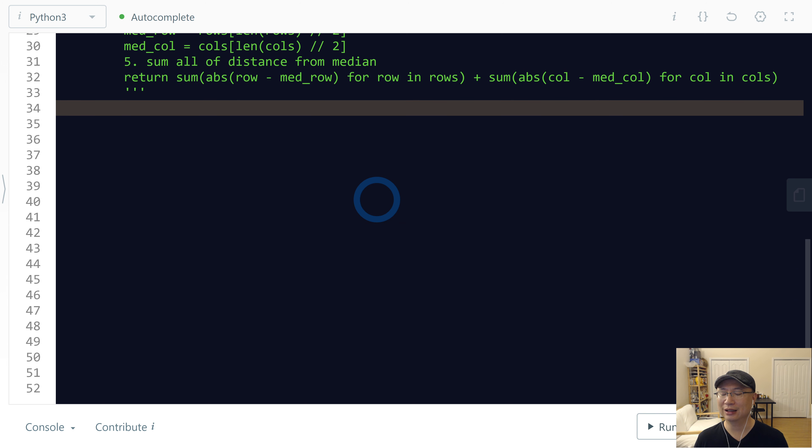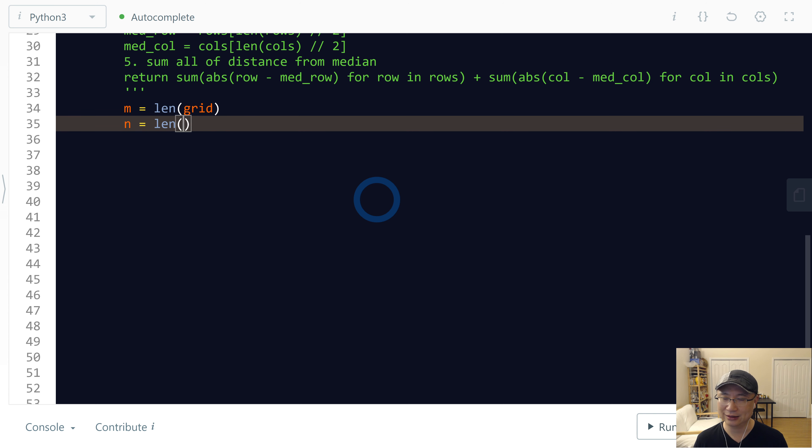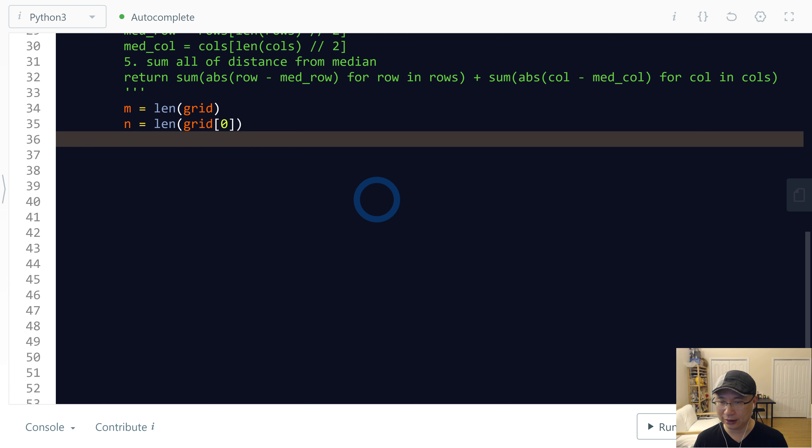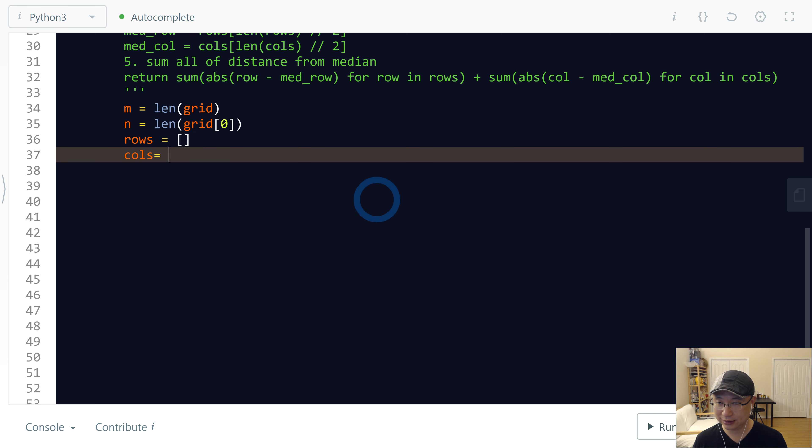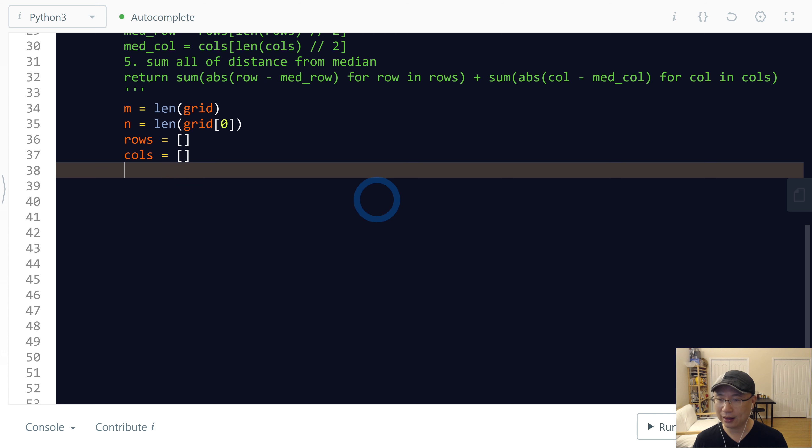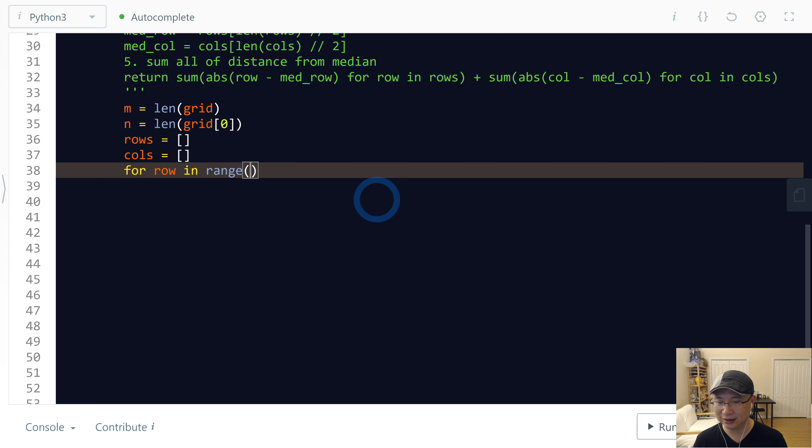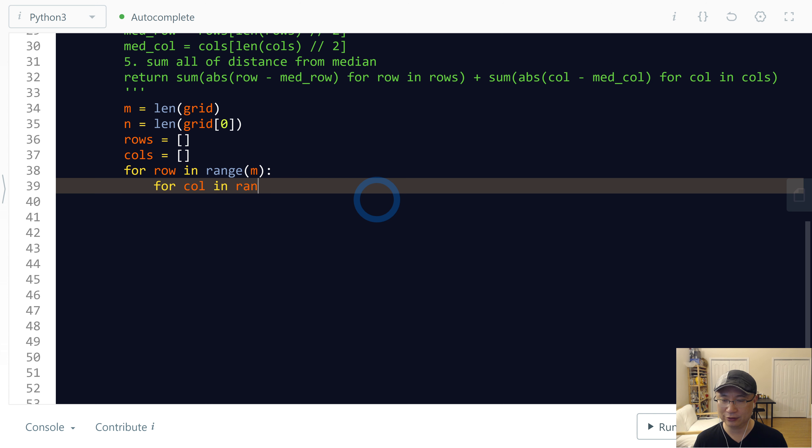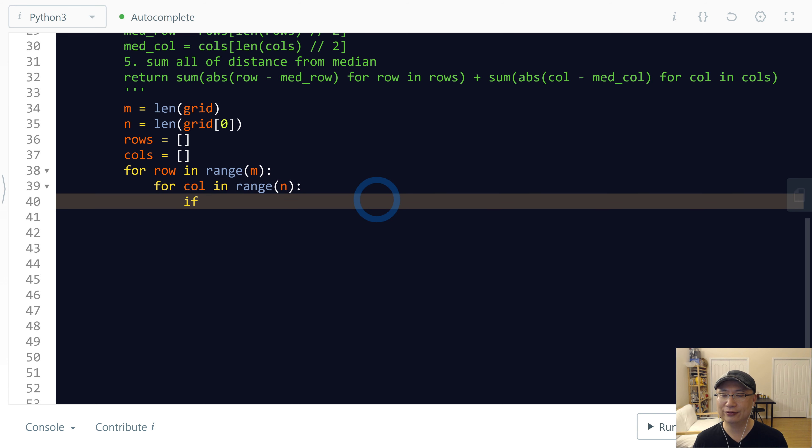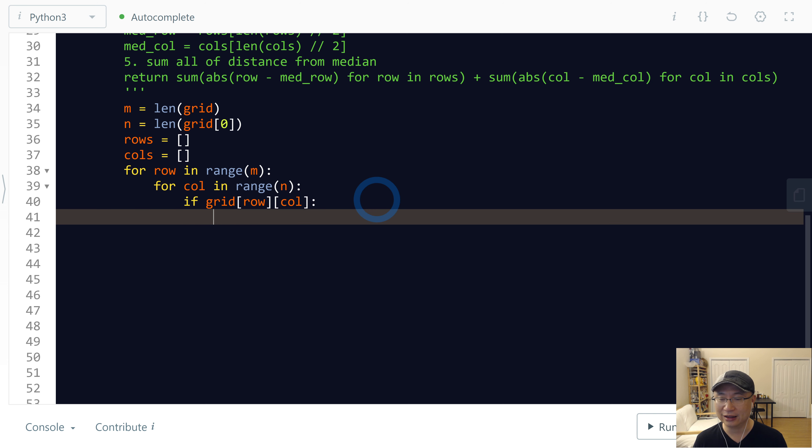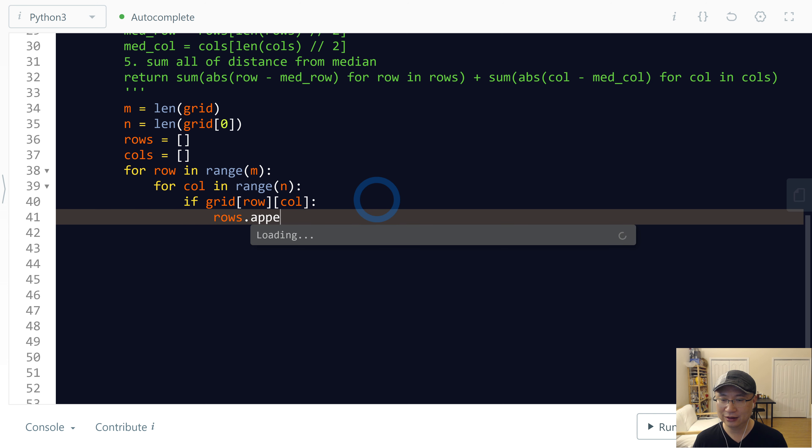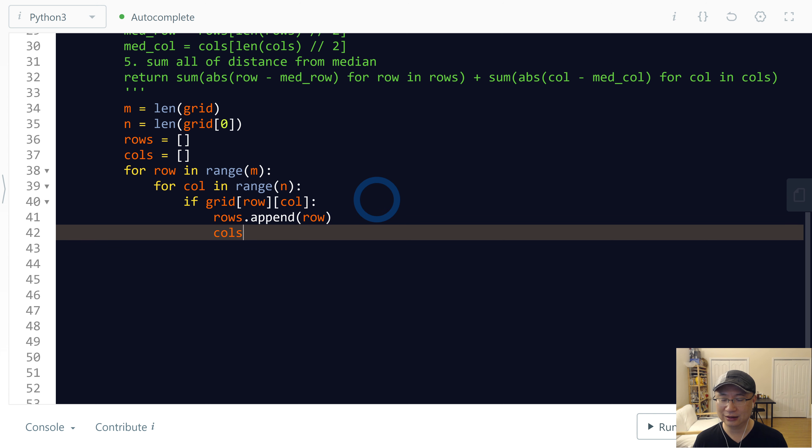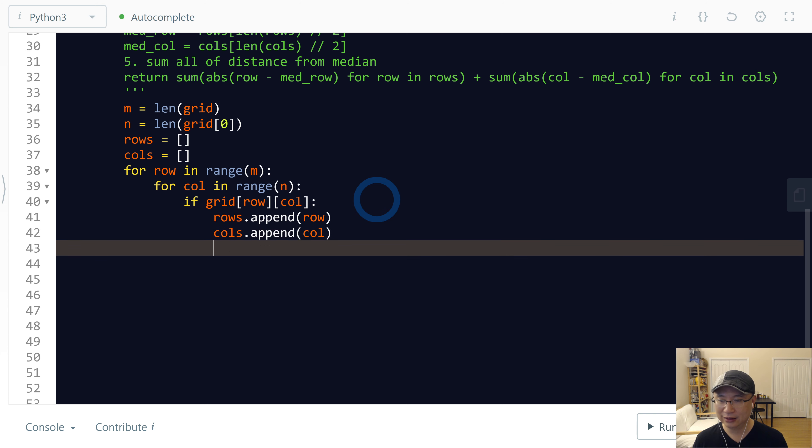First, I'm gonna calculate N is len(grid) and M is len(grid[0]). Make the two arrays: rows and columns. And then for row in range N, I'm gonna scan the grid. For column in range M, if grid[row][column] is 1, then I will append row to rows and column to columns.